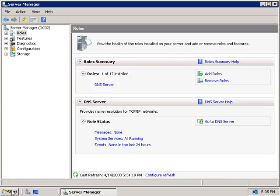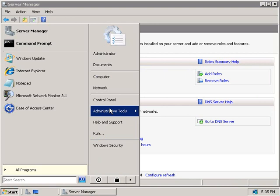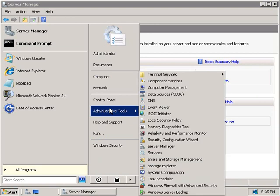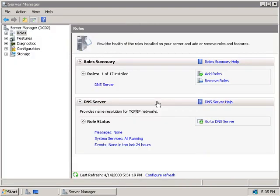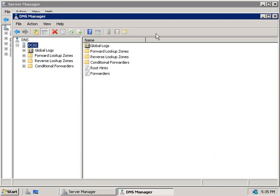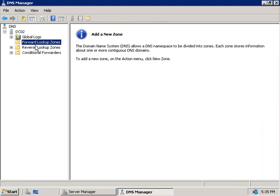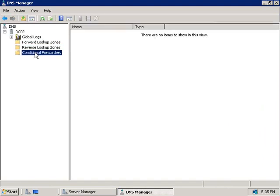And now if we click on start, and go to Administrative Tools, we've got a new DNS console here so if we start that up and then expand our server DC02, you'll notice that on the left hand side if we select forward lookup zones, reverse lookup zones, or conditional forwarders, all of these are empty.